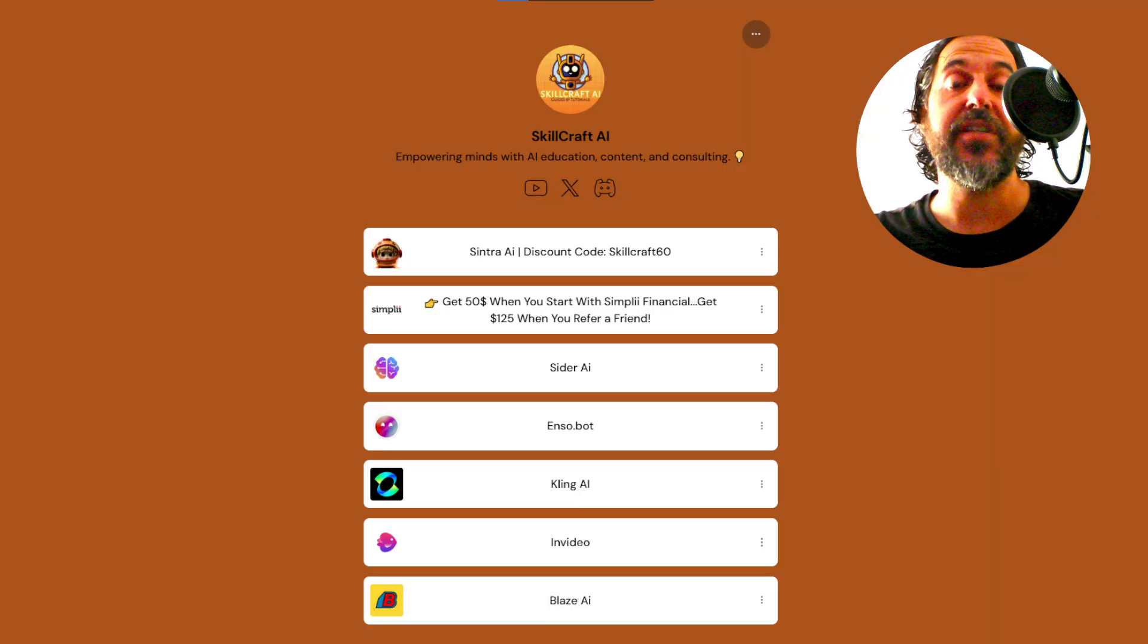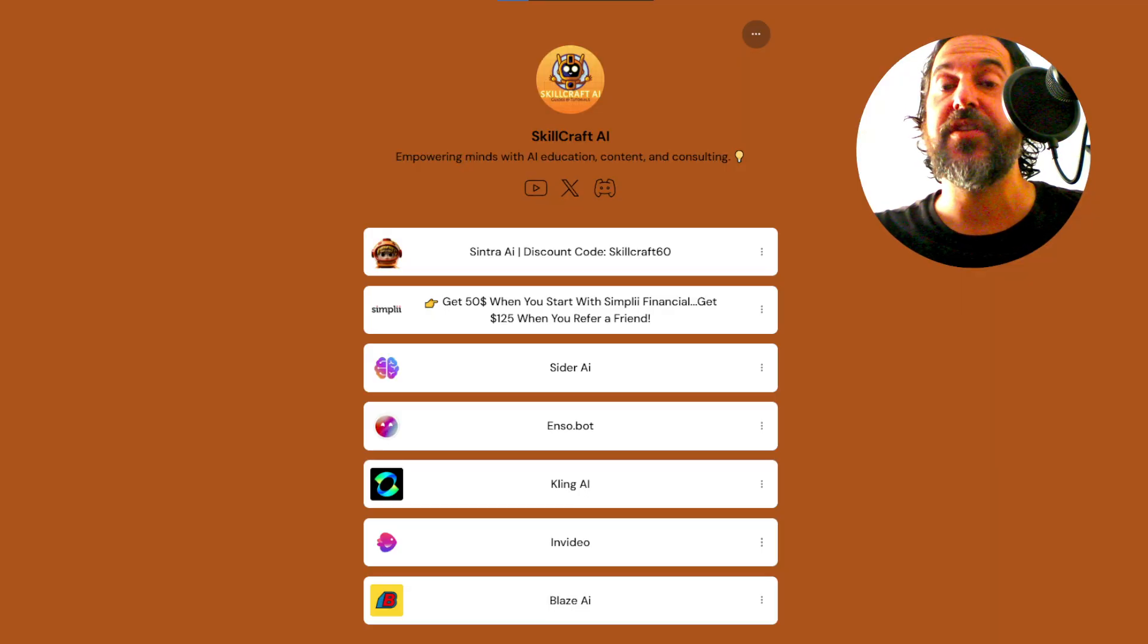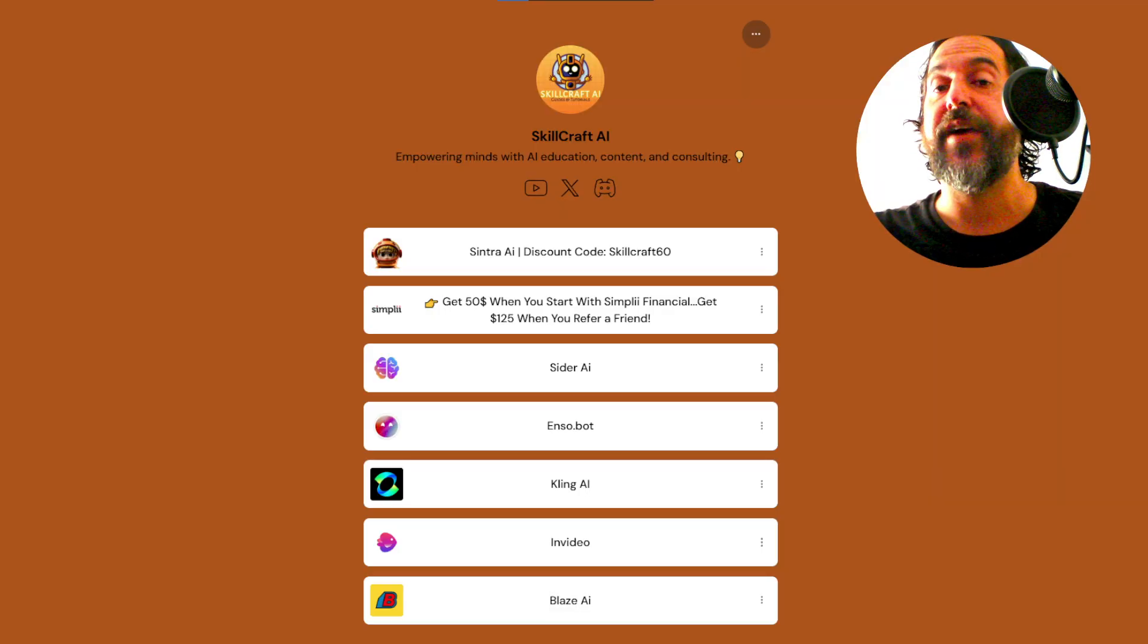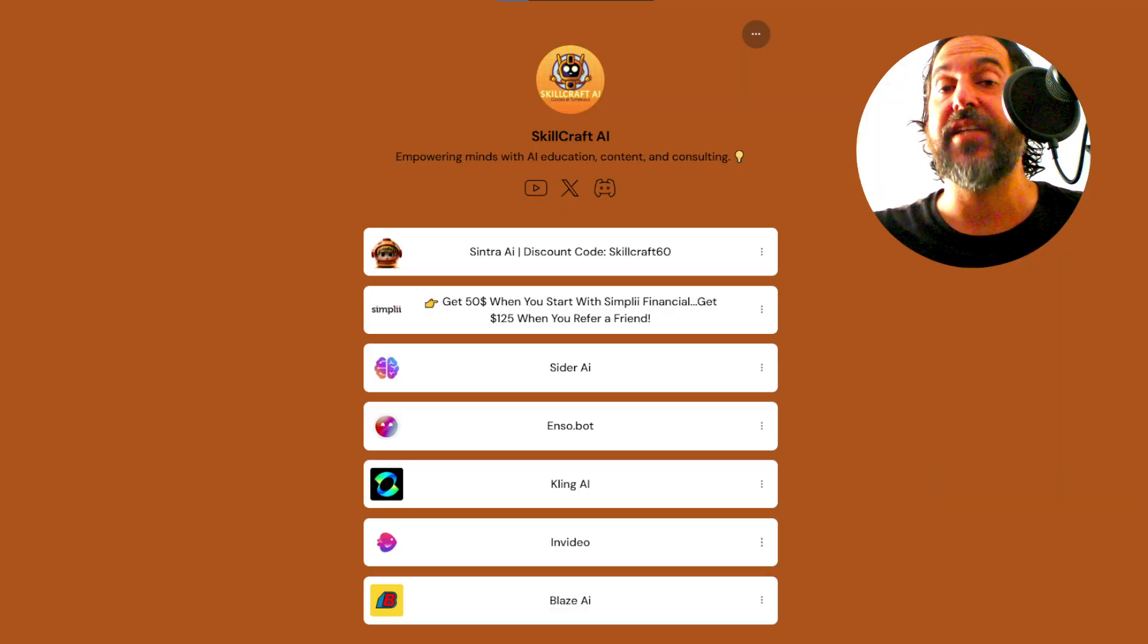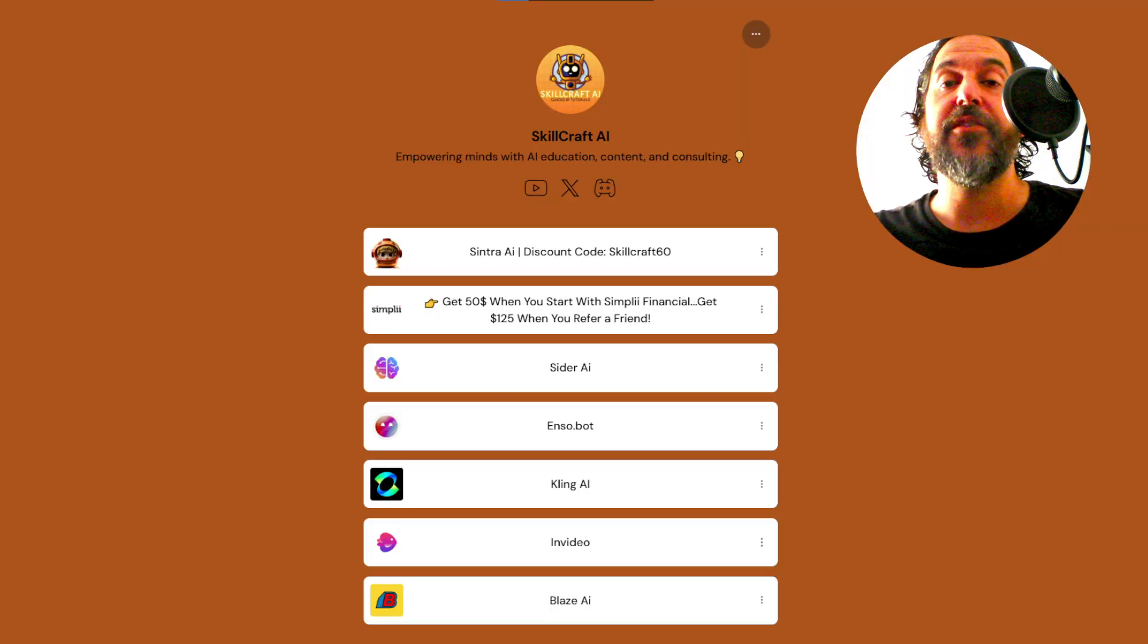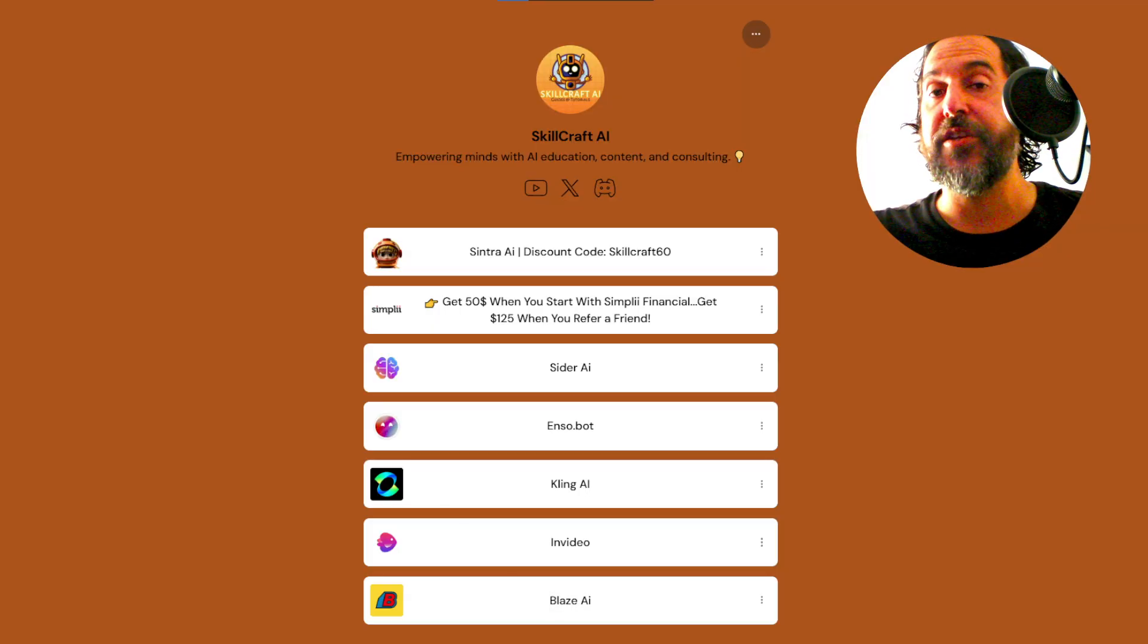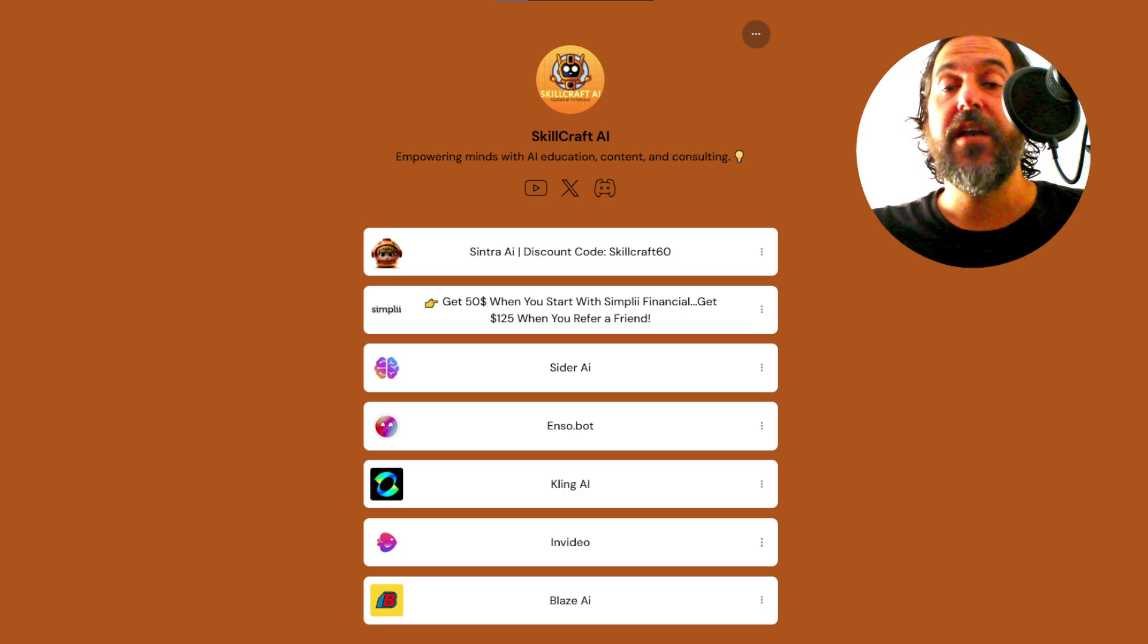Also, if you're interested in using Cider AI, take a look at the link in the description. There you'll find a link to our link tree. There you'll find our socials and our top AI recommendations and promotions, including Cider. Click on any of those links to get started. You'd be helping us out as well, and we'd greatly appreciate it.